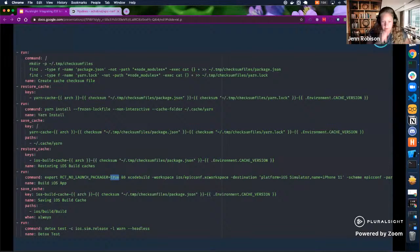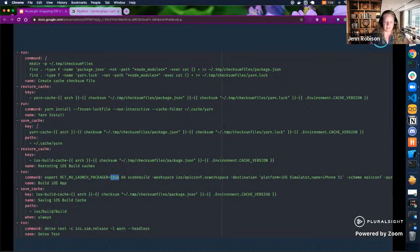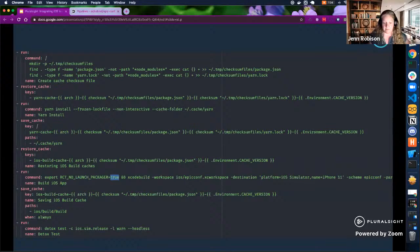Here you can see where I changed the Xcode version — it was at 11.1, so I bumped that up, fiddled with the homebrew commands and setup, removed the brew install of Node 8, and changed which iPhone simulator it runs. At the very bottom, after doing the iOS build and caching it, it runs 'detox test' for my configuration of iOS simulator release, at log level warn, running headless — so it doesn't actually have to open up the simulator visually.